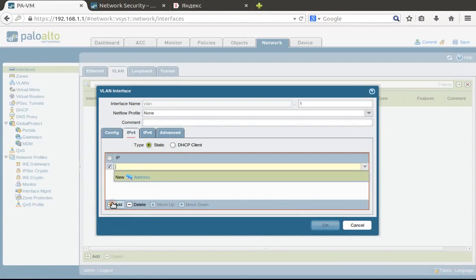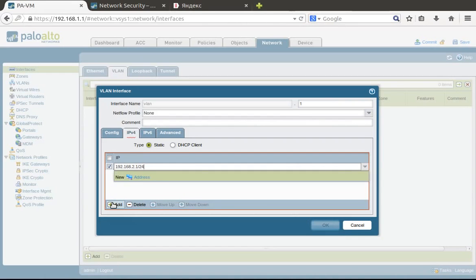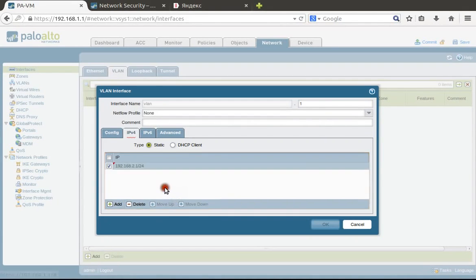For this layer 3 interface we need to configure IP address 192.168.2.1, and here we have /24 prefix. Keep in mind, otherwise it will not work—you'll not be able to connect to this IP address.